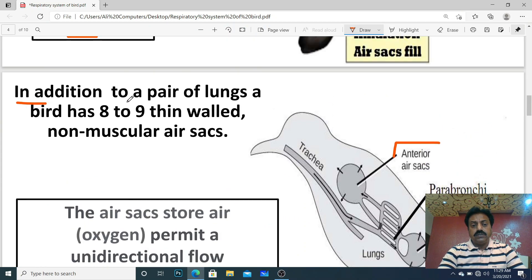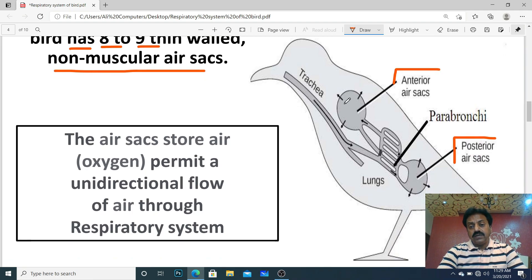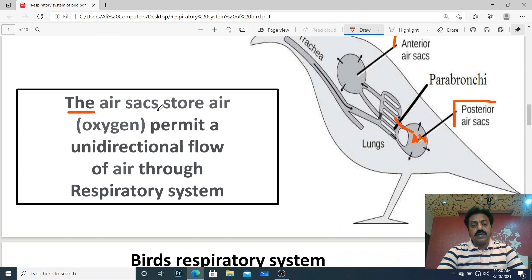In addition to a pair of lungs, birds have eight to nine thin-walled non-muscular air sacs. Yeh jo air sacs hote hain, inki number 8 se 9 hoti hai. Yeh non-muscular hote hain — inme muscles nahi paaye jaate — aur inme blood vessels bhi nahi paaye jaate. Yahan sirf air store hogi, oxygen store hogi; gases ka exchange nahi hoga. Function of air sacs: they store oxygen and permit unidirectional flow of air through the respiratory system of birds.